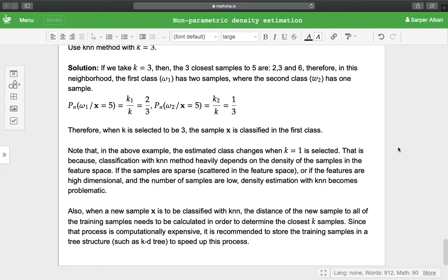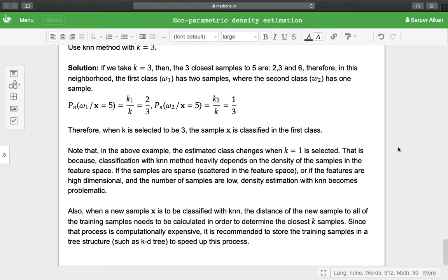As we get more samples, our density estimation and posterior probability become much more accurate. However, if the samples are sparse or scattered in the feature space, or if the features are high dimensional and the number of samples are low, density estimation with k-NN becomes problematic.